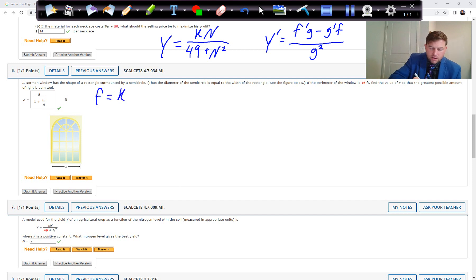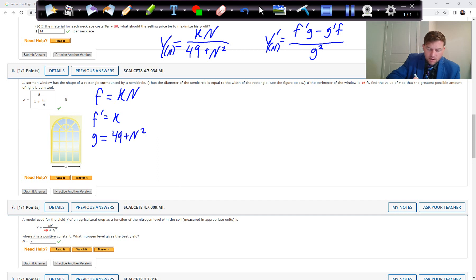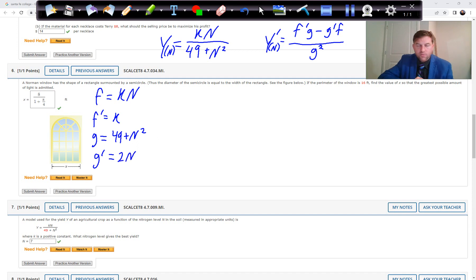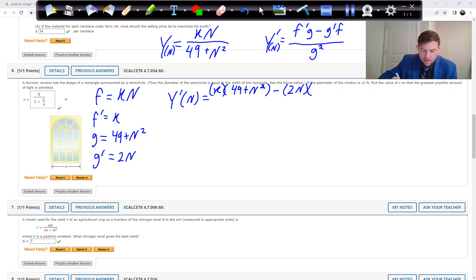We take the derivative directly using the quotient rule — f prime g minus g prime f over g squared. Here f equals KN so f prime equals K, and g equals 49 plus N squared so g prime equals 2N. The derivative with respect to N is [K(49 plus N squared) minus 2N times KN] all over (49 plus N squared) squared.